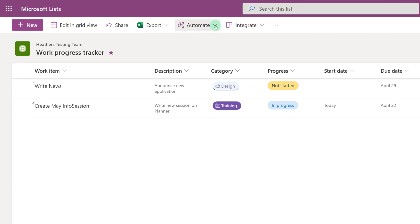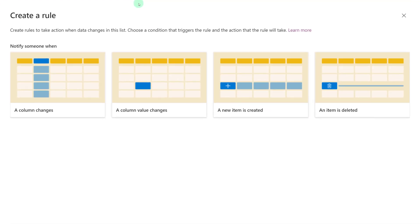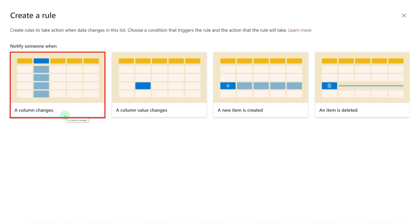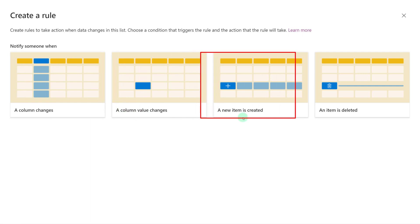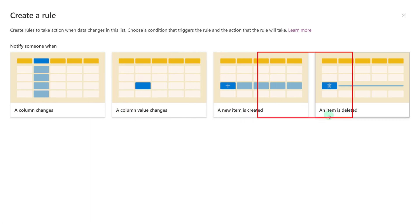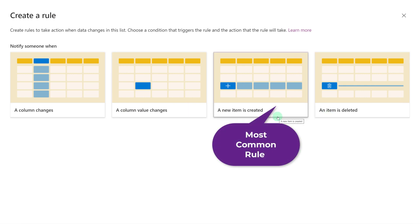Let's go back to the Automate menu item and look at how we can create some rules. These are going to be a little more flexible because you can specify more than just your name when you create the rule. The four options we have are: notify someone when a column changes, when a value changes, when a new item is created, or when an item is deleted. The most common one I see used is when a new item is created, but we're going to go over all four options.